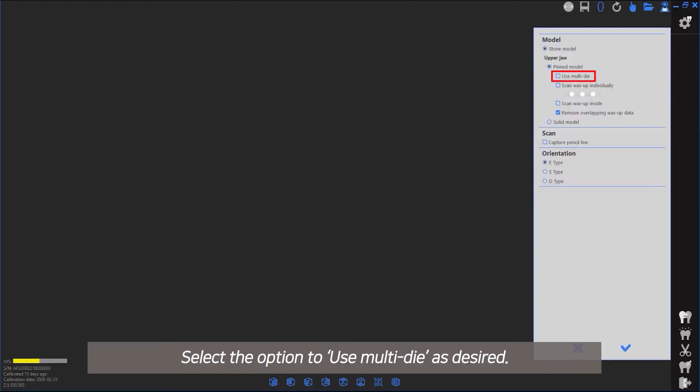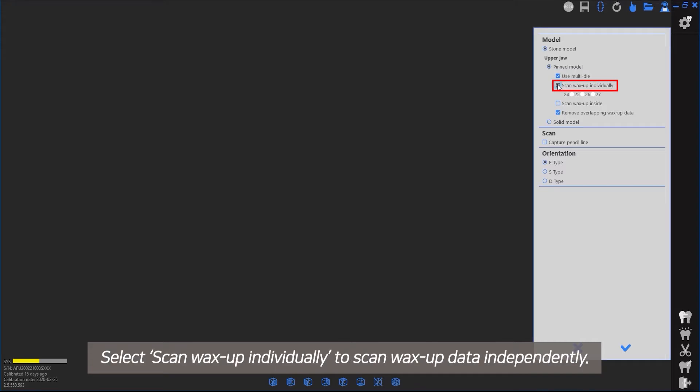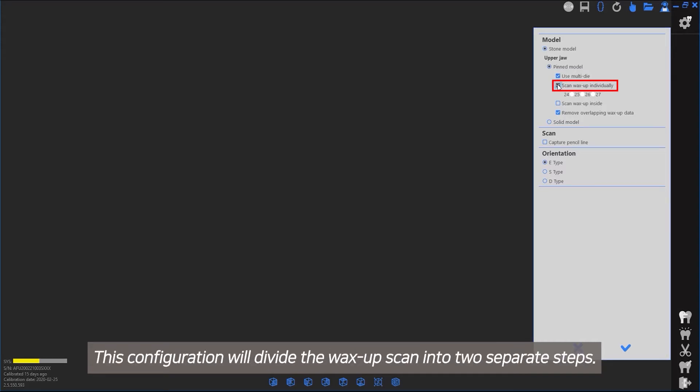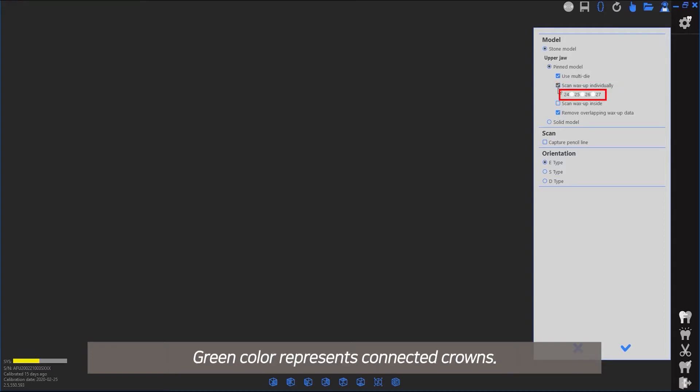Select the option to use multi-die as desired. Select to scan wax-up data independently. This configuration will divide the wax-up scan into two separate steps.